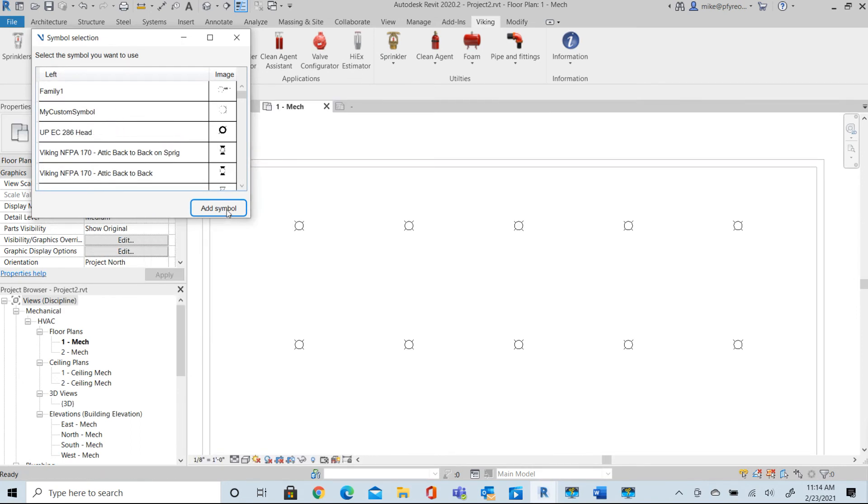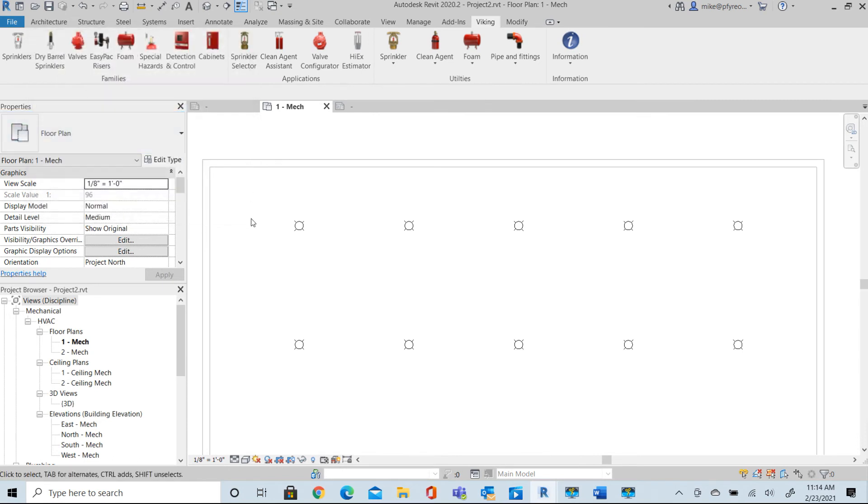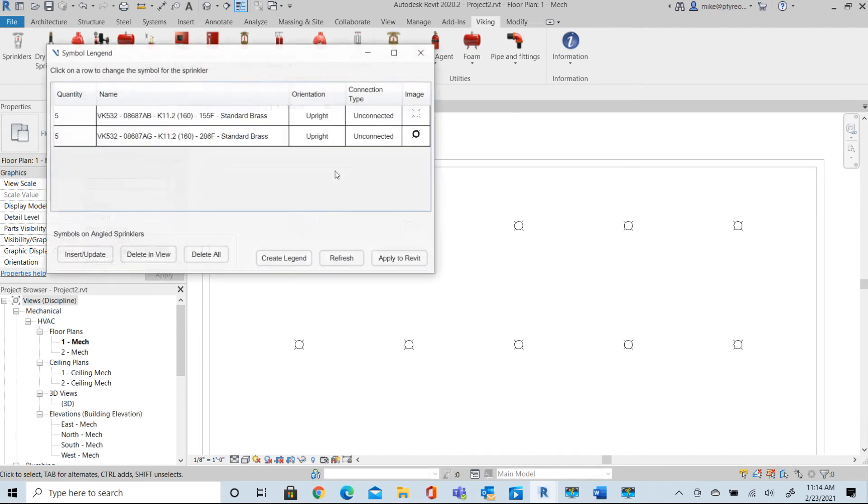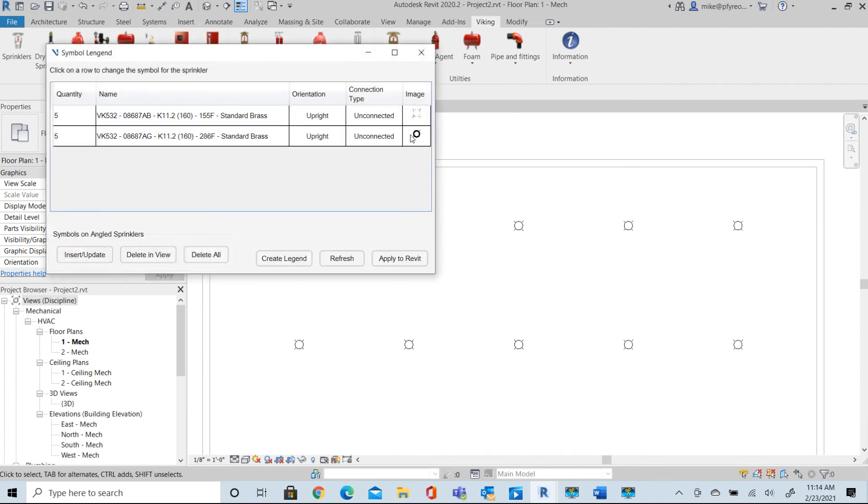See that here. I'm good for that. Select that. Go back to our symbol manager and now this will be applied to Revit.